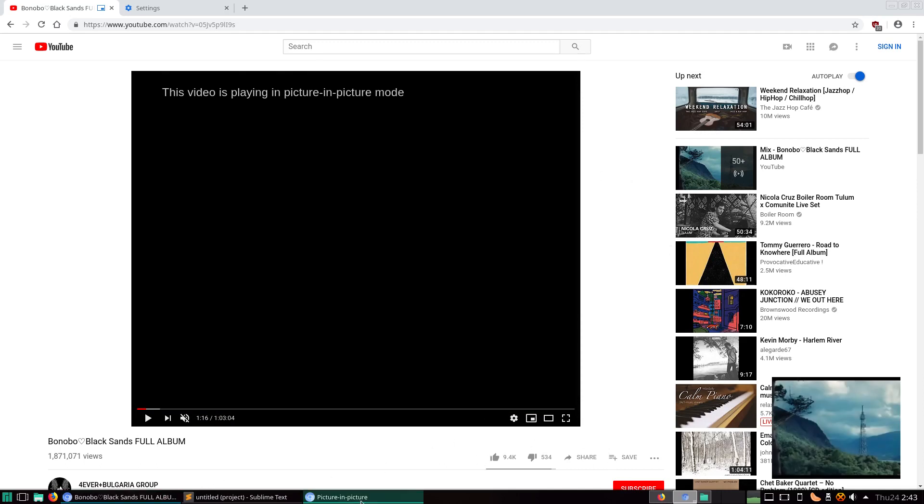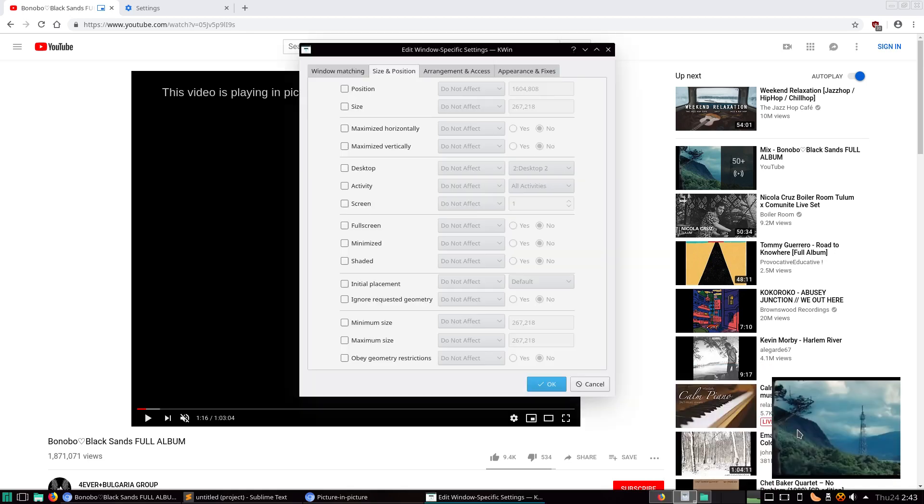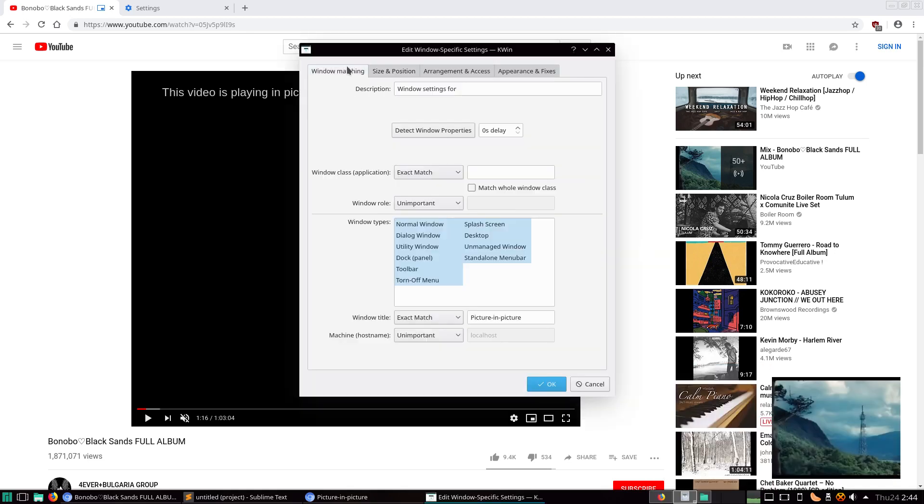And if we go back to this, focus on that, Alt-F3, More Actions, Special Windows, and Detect it. Yep. Okay.